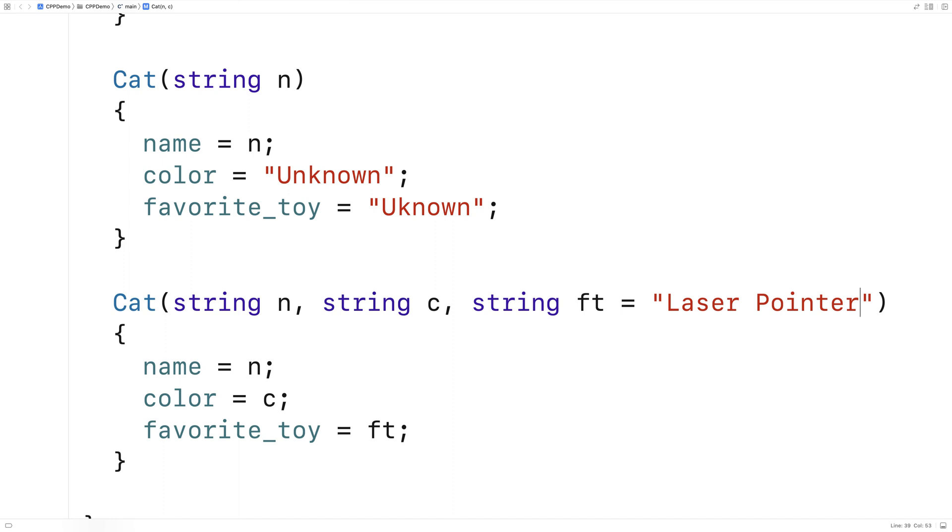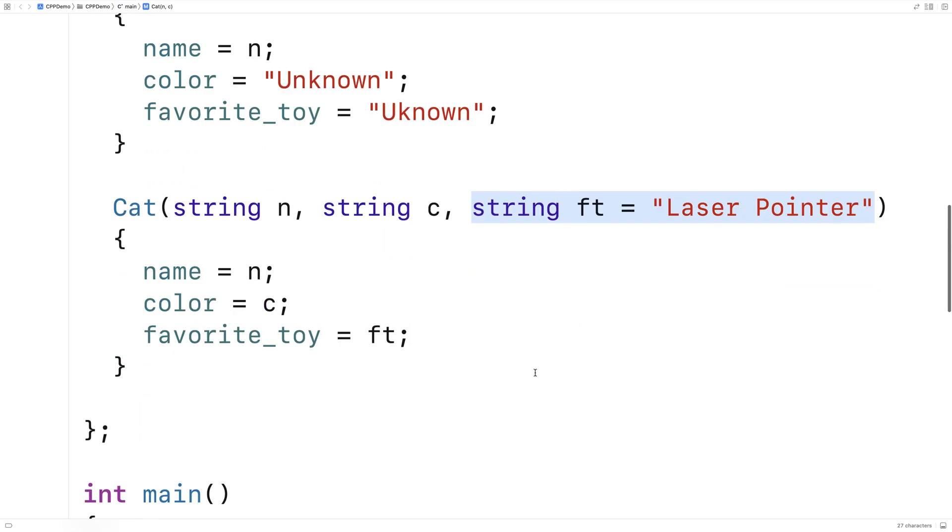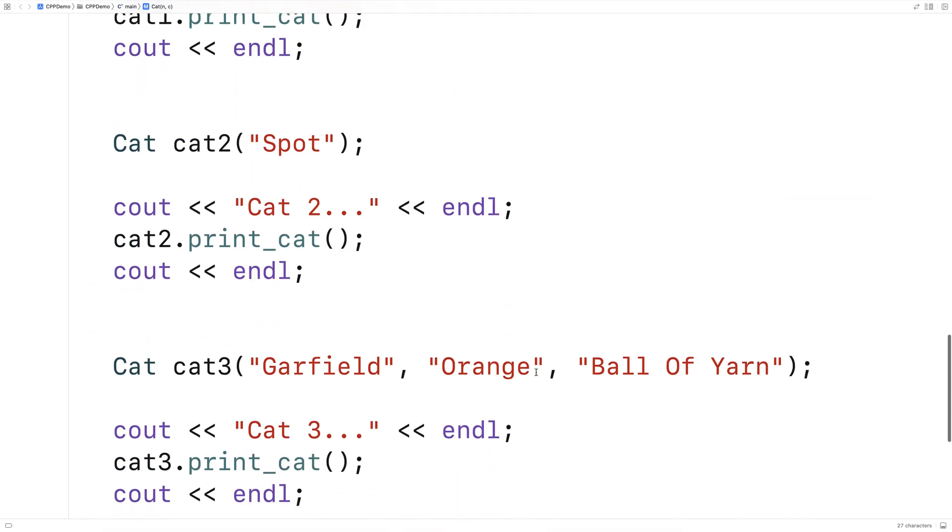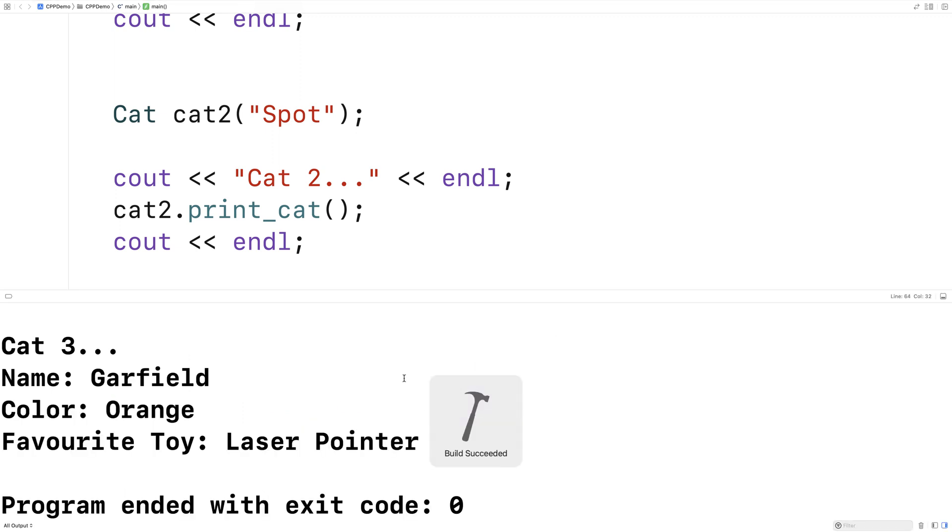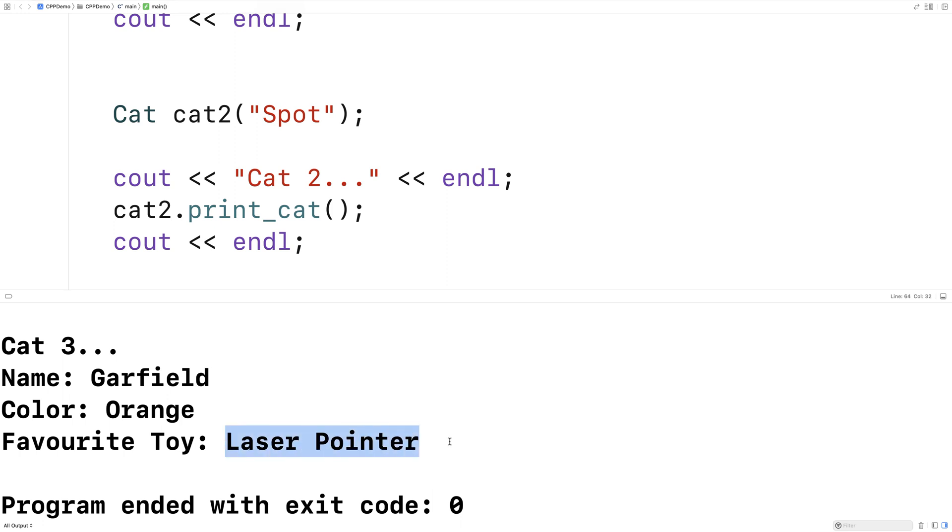And now if we didn't supply this third argument here, ft would be set to laser pointer. So if we take away ball of yarn here and we save and run this, Garfield is now going to have a favorite toy of laser pointer.